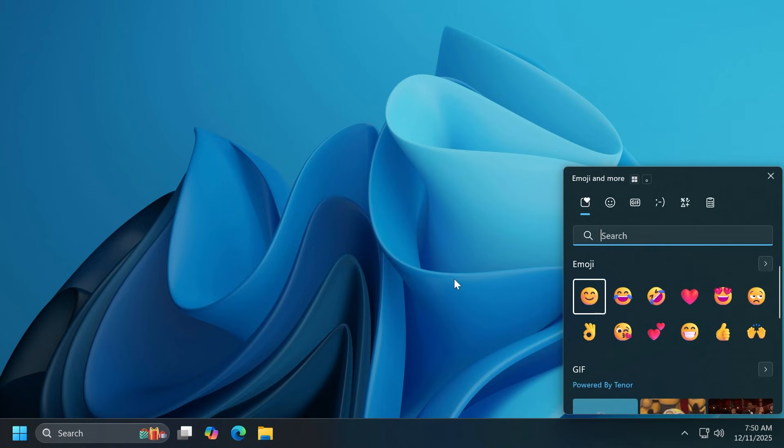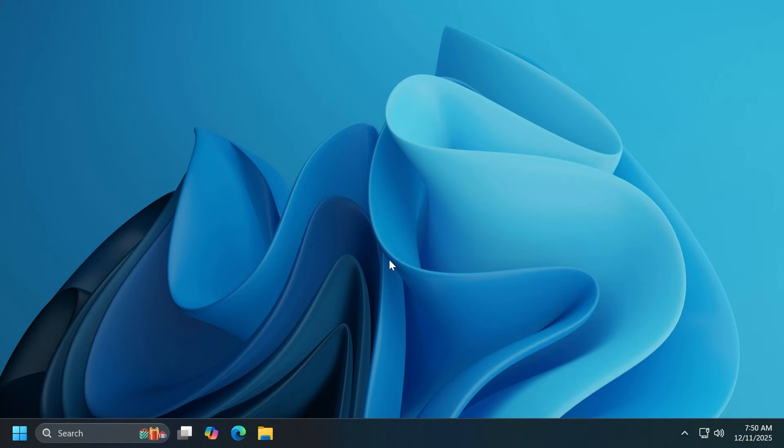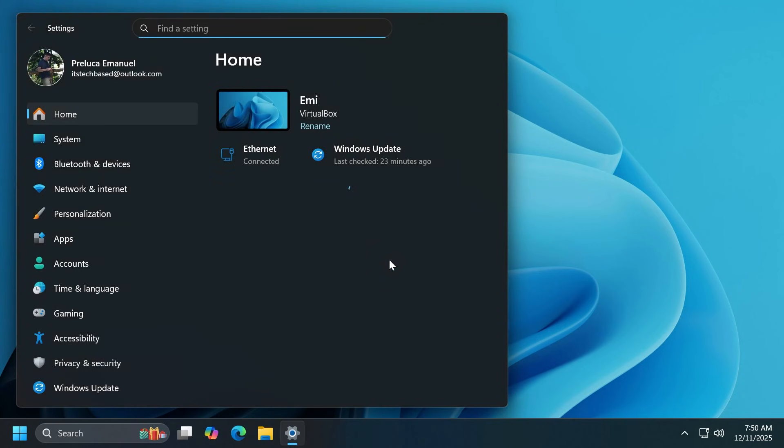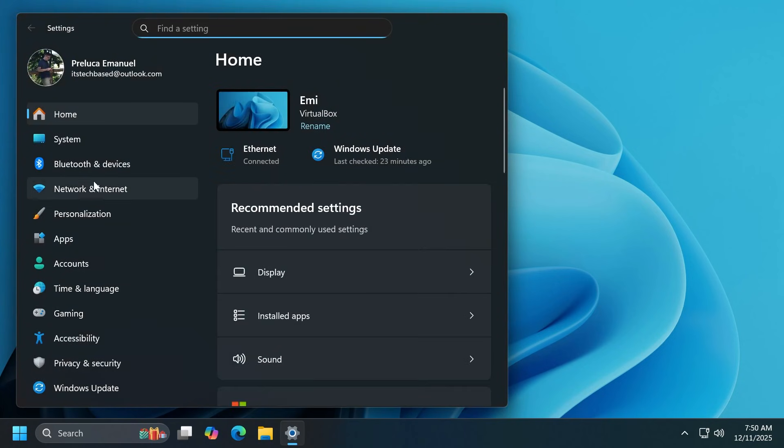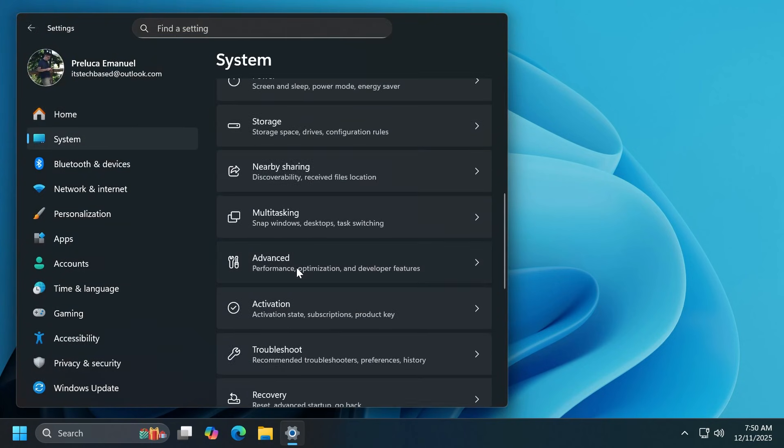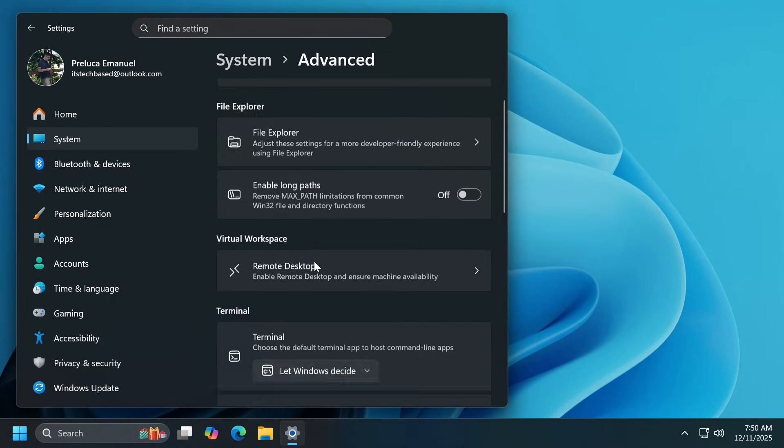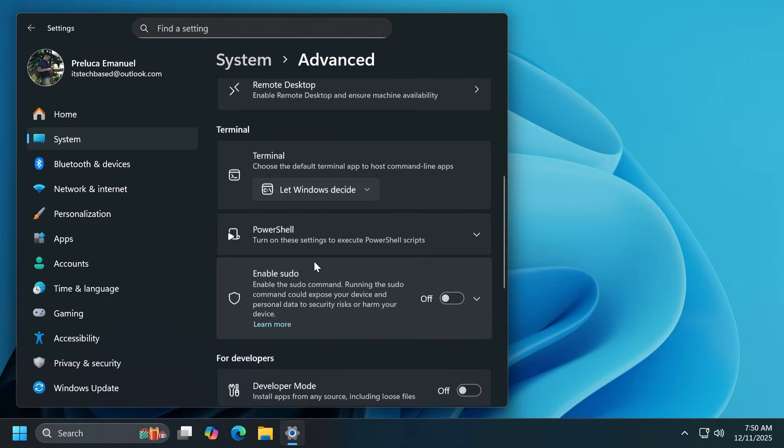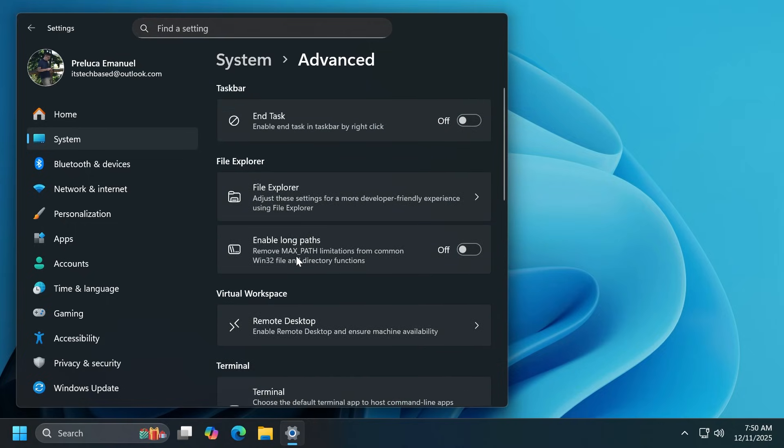There are also improvements to emojis that are rolling out to the Canary Channel, and some new changes related to the settings app. The advanced settings page is now rolling out to the Canary Channel as well.